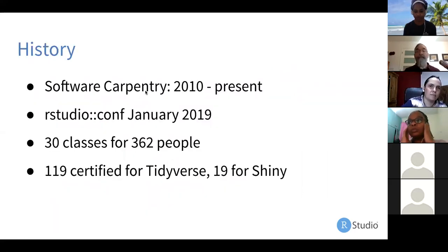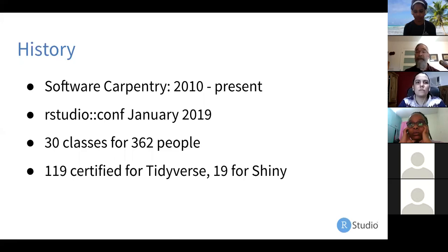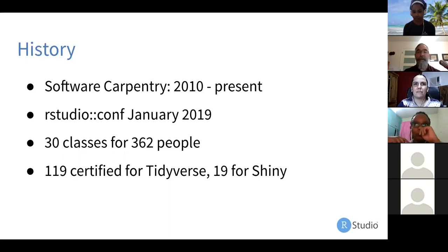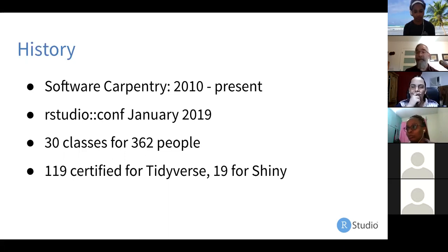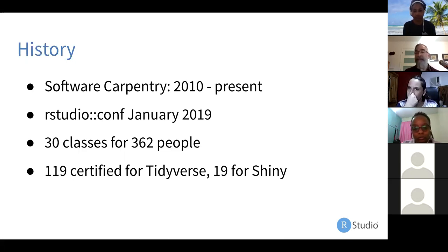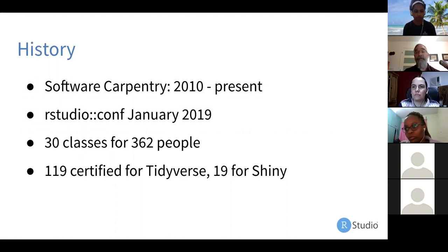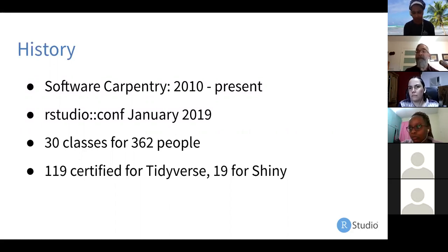The history of this program: I started developing an instructor training program at Software Carpentry from 2010 onwards, made a lot of mistakes, but eventually settled on a two-day format. When RStudio decided to start offering training and certification, we launched it at RStudio Conf in January 2019. We've made a few changes since — primarily moving almost all training online. We've run 30 classes over the last 18 months for 362 people. Of those, 119 have finished certifying for Tidyverse, and some have also certified for Shiny. Only about half of people who do the training go on to attempt the exams, and even those who do often have a lag of several months while they brush up on technical skills or find time in their calendar.